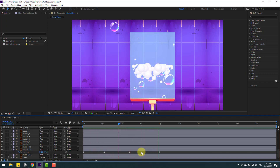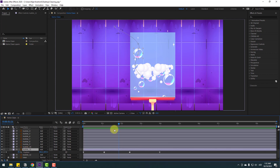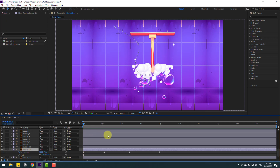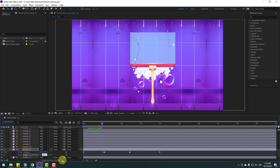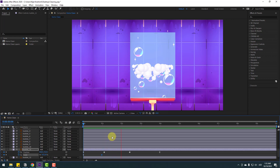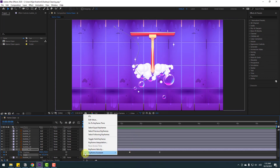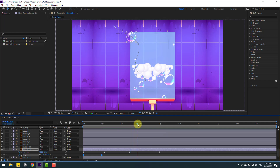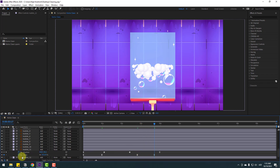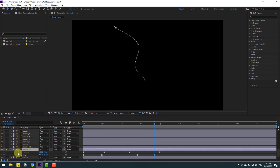Select Bubble 11, go to one second, hold Shift and press S to open Scale. Change scale to zero and make a scale keyframe. Go forward and change scale to 100%. Make eases on those keyframes. Then go further and make new scale keyframes, returning to 0% at the end for a scale-off.